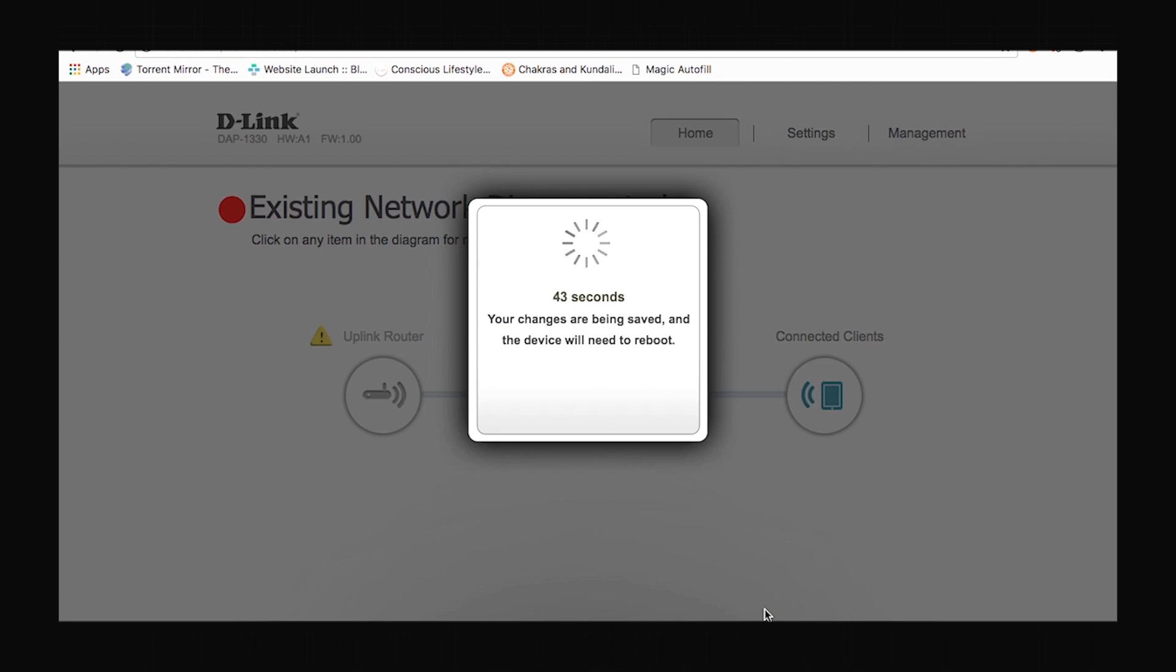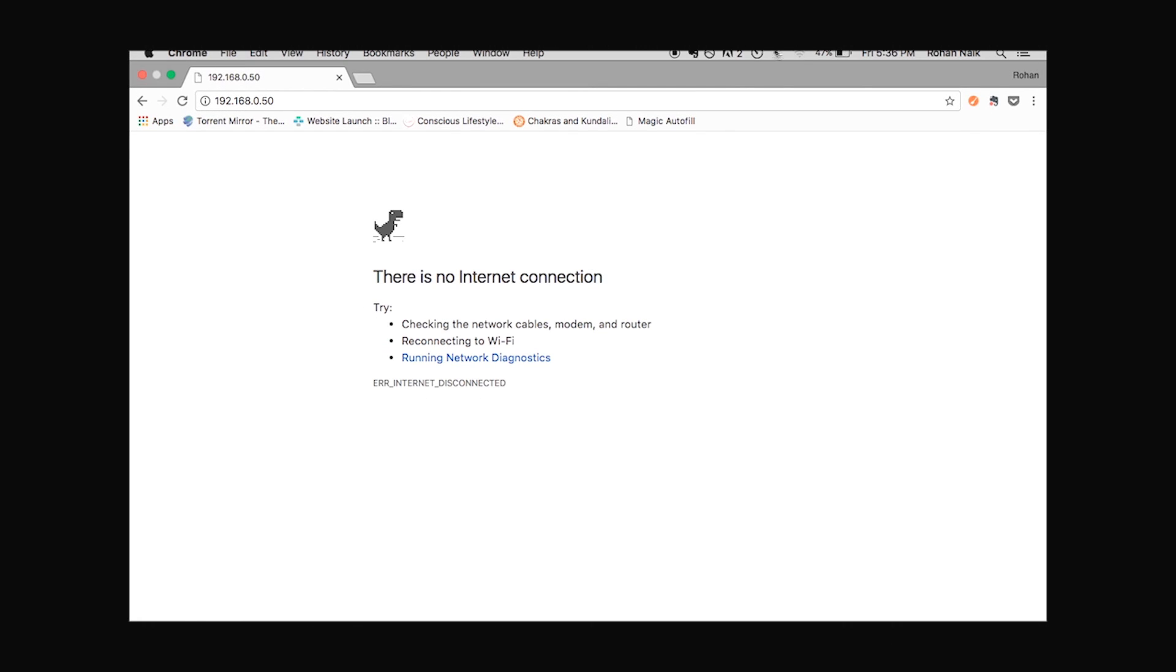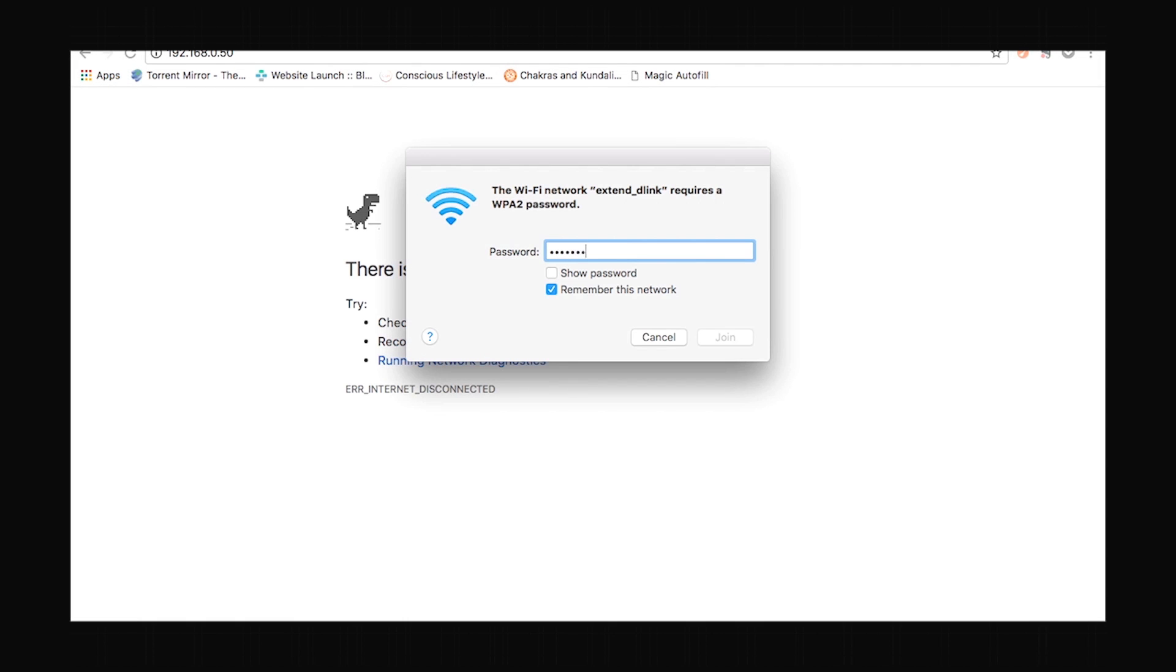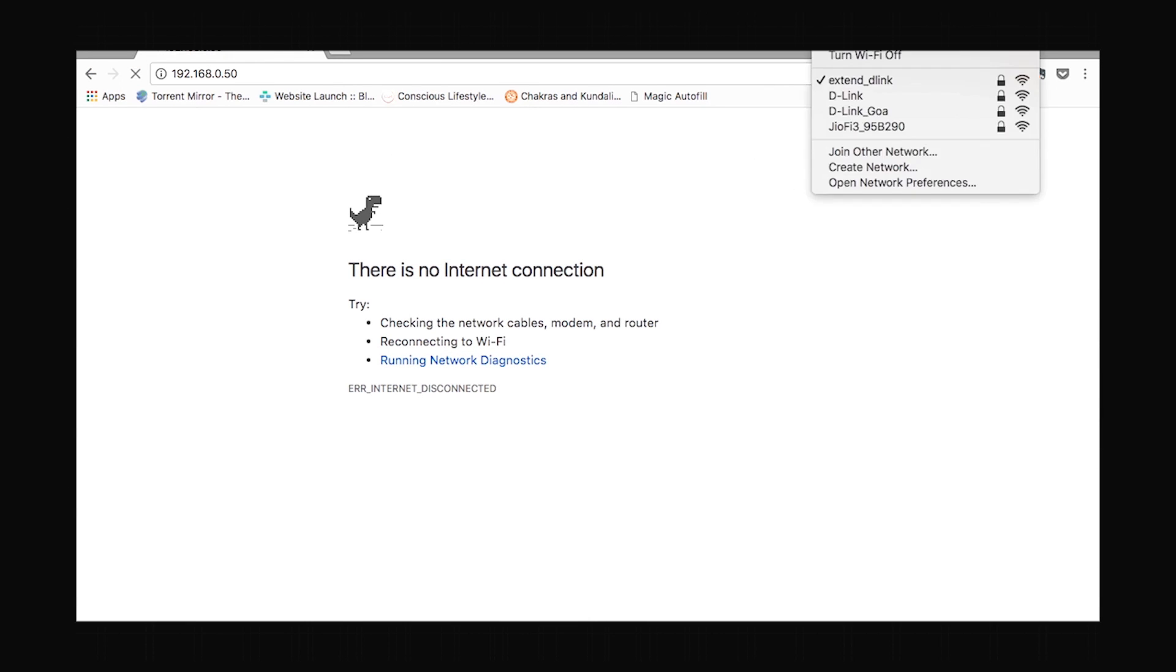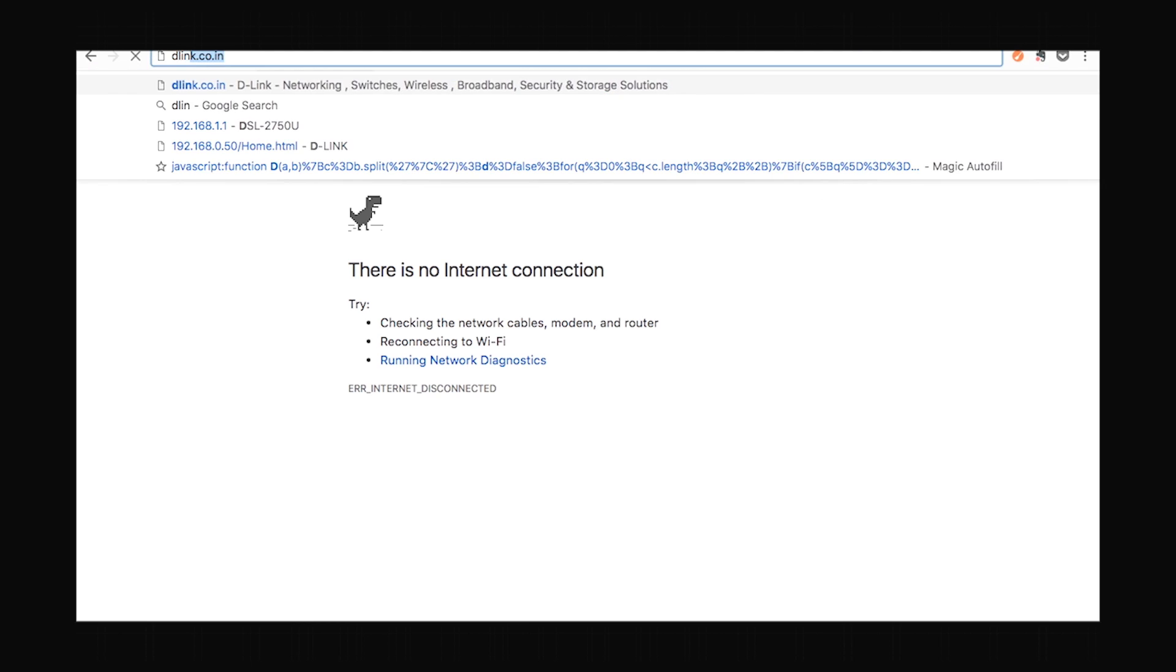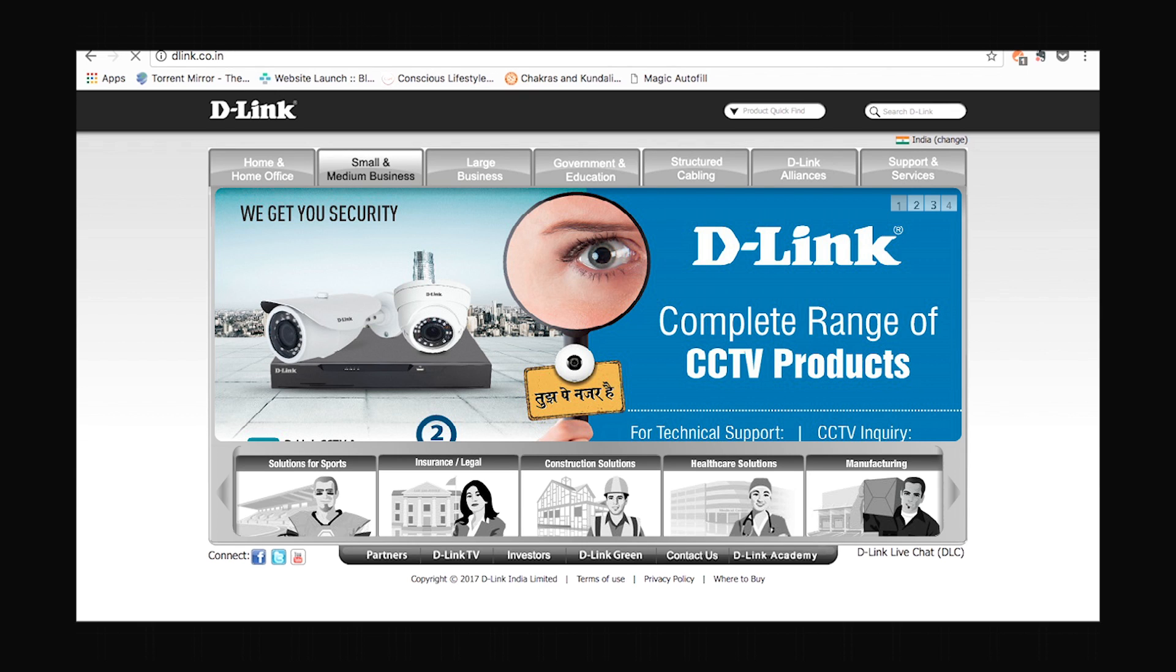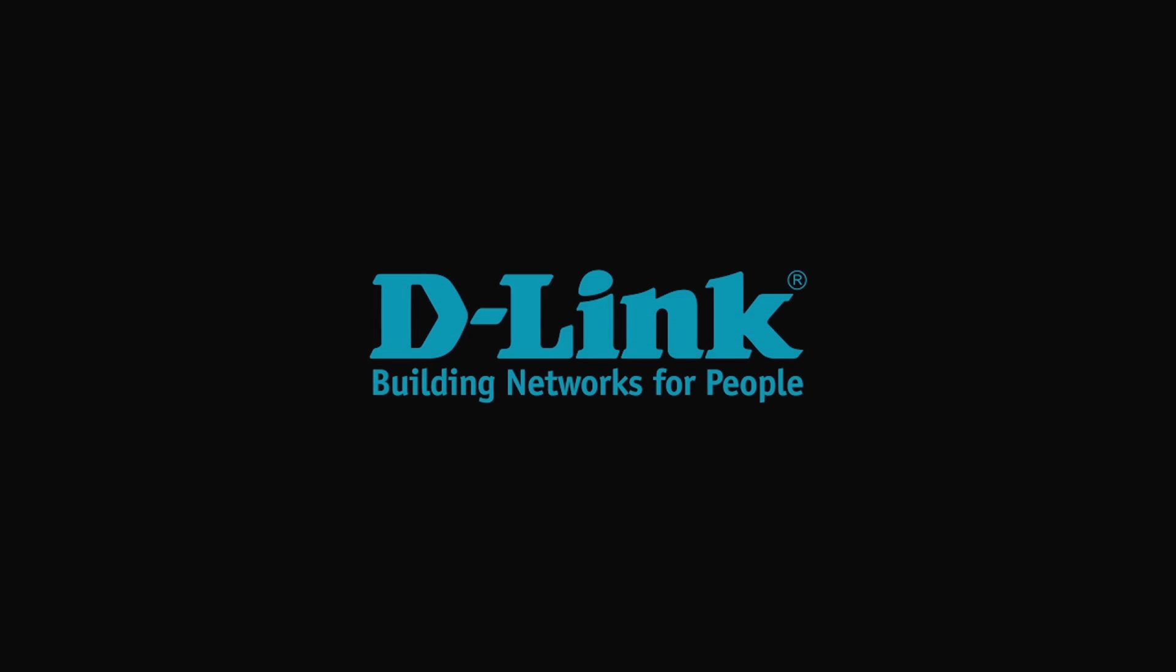It will take some time for the device to reboot. And then you are done. Now you have to find your network again because you have changed the name of the network and the password. You have to re-enter the password. Once you are done with that you will be connected to the network. Let's quickly open the D-Link website and see whether we are connected to the internet. And yes we are. That is how you configure a DAP-1330 wireless range extender.